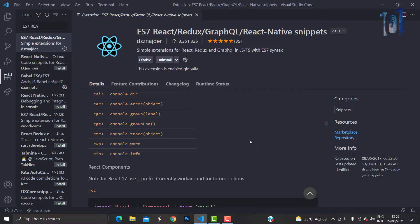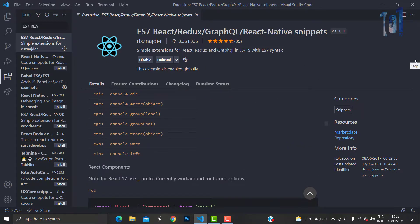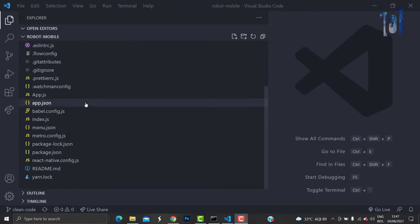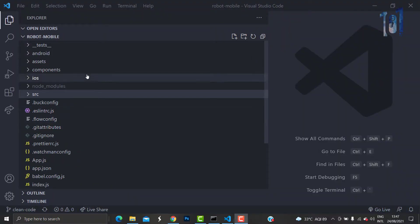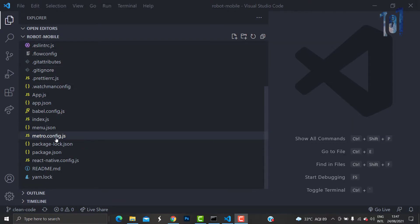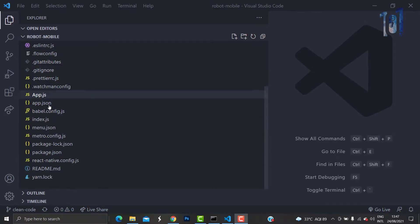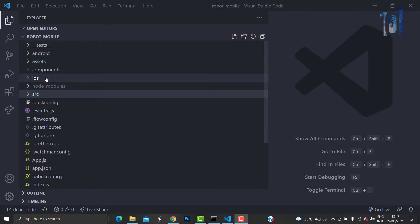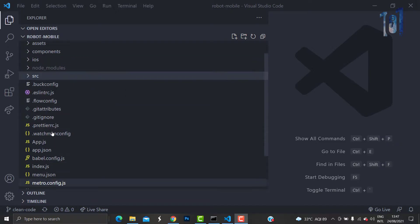All right, so the next step would be to have a proper folder structure for all your React and React Native projects. The basic ideology is don't dump all of your required project code in the root of the project structure.